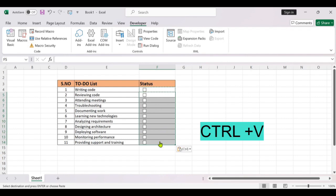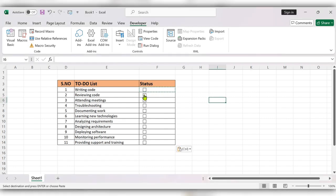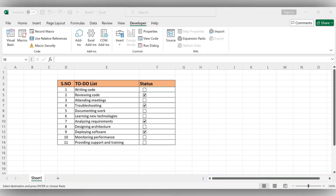Click Ctrl+V. After completing the task you can check the box. That's it — this is the way to insert checkboxes into Excel sheets. For more videos please like, share, and subscribe to our channel. Thank you.